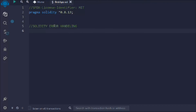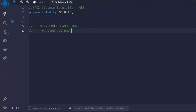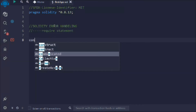We're going to use the require statement. There are three methods to handle errors in a smart contract, but in this video we are focusing on require. In the next video we're going to focus on the other keywords and other ways to handle errors.